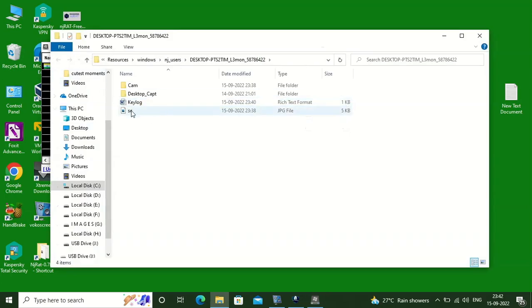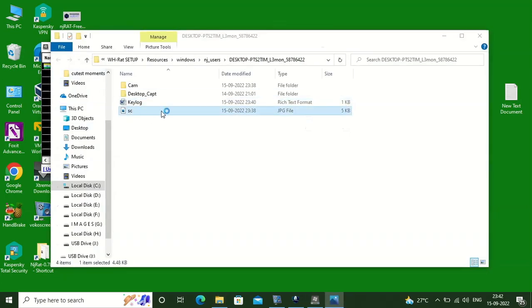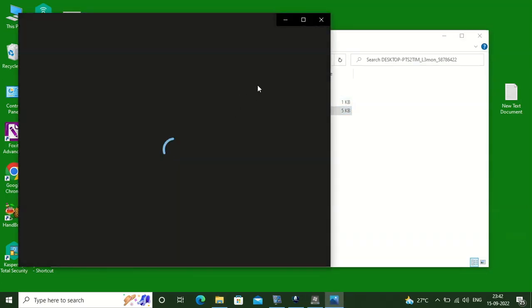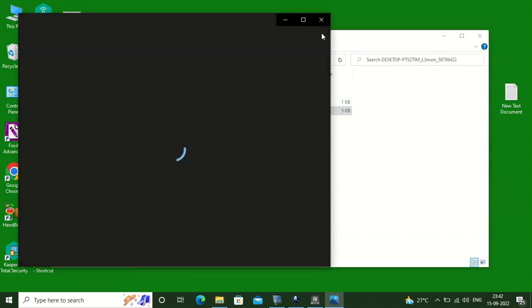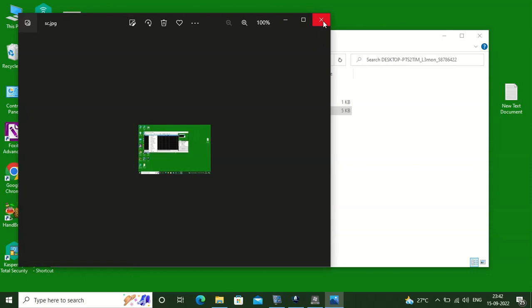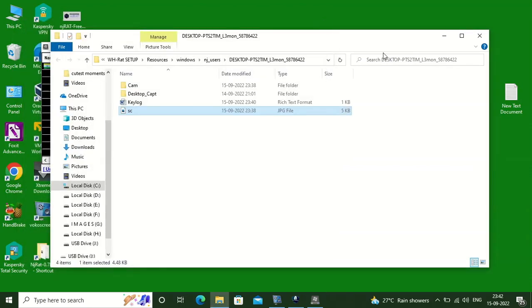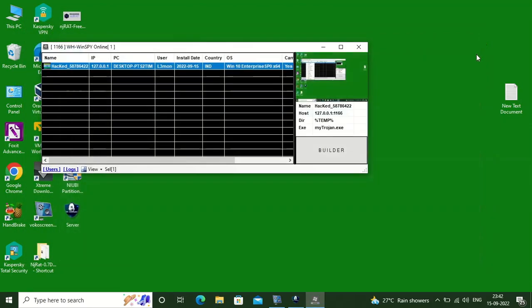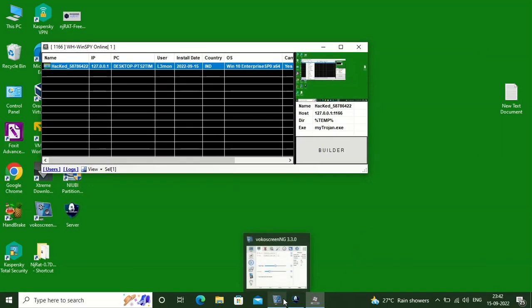Here you can see all the log files — be it the screenshots or the keystrokes — all are saved in that folder.